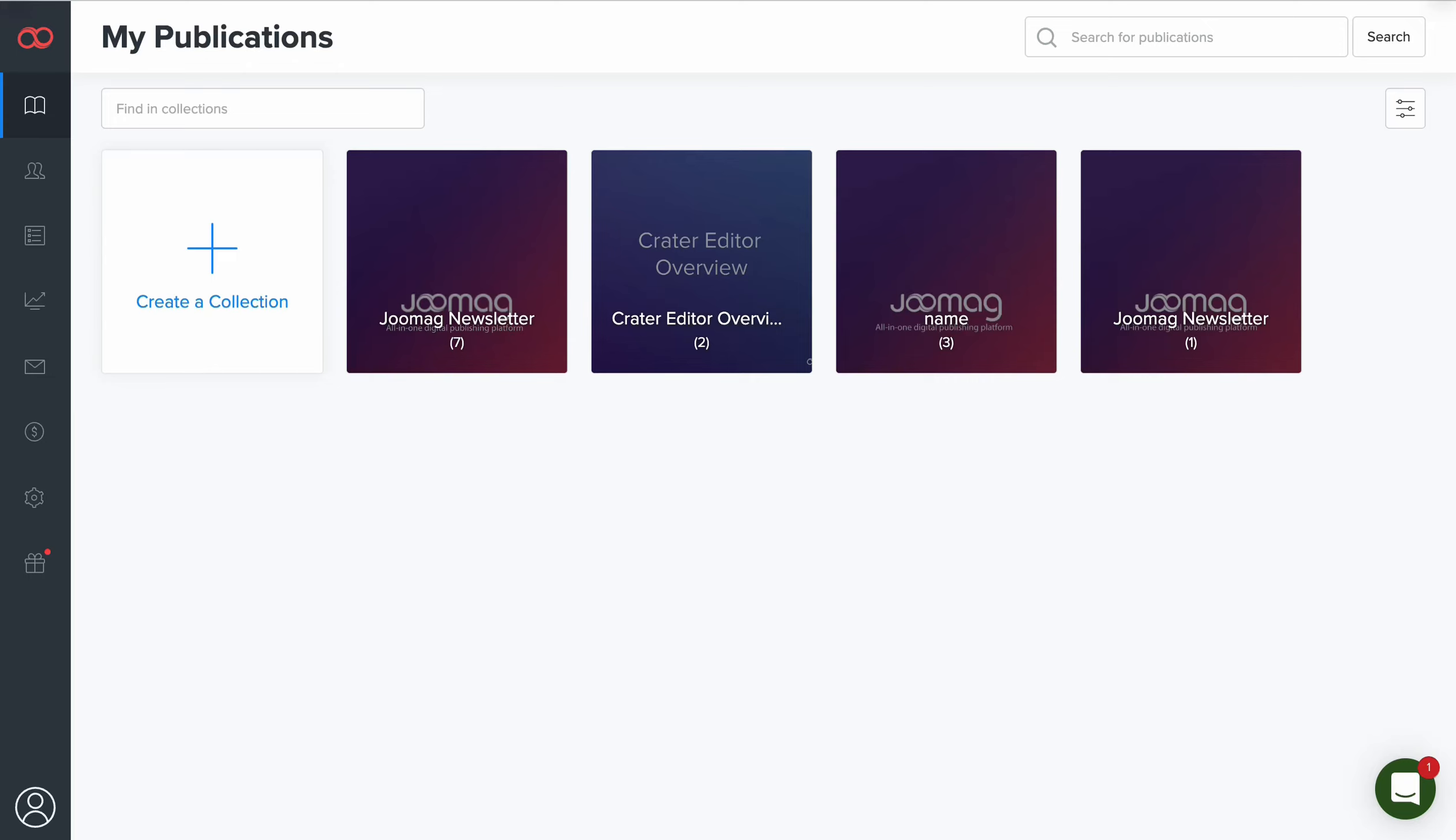As already mentioned, Joomag offers various ways to create digital publications, and the quickest option is by uploading a PDF file.